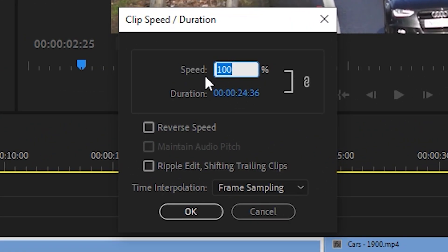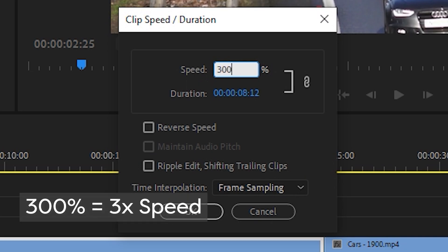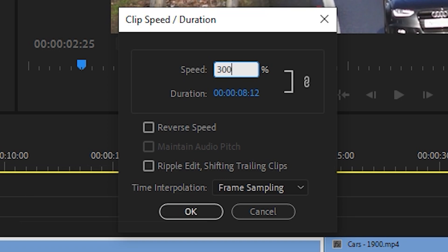For the speed, enter a number larger than 100 to speed up your video. For example, entering 300% will increase my video to three times its original speed. Or you can enter a number less than 100 to slow it down.